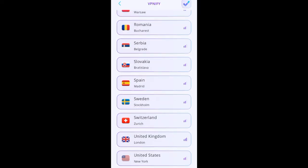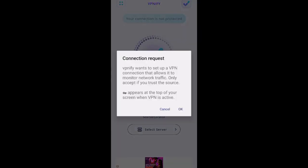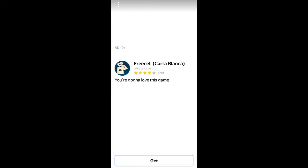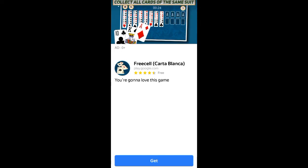Let's say I want to connect to United States. I'll scroll down — here is United States, United Kingdom, Switzerland, Spain, and many others. I'll click on United States. An advertisement will show; once it's done I'll cancel it and continue. That ad is there because you're using the free version — if you're on the premium version, no ads will pop up.